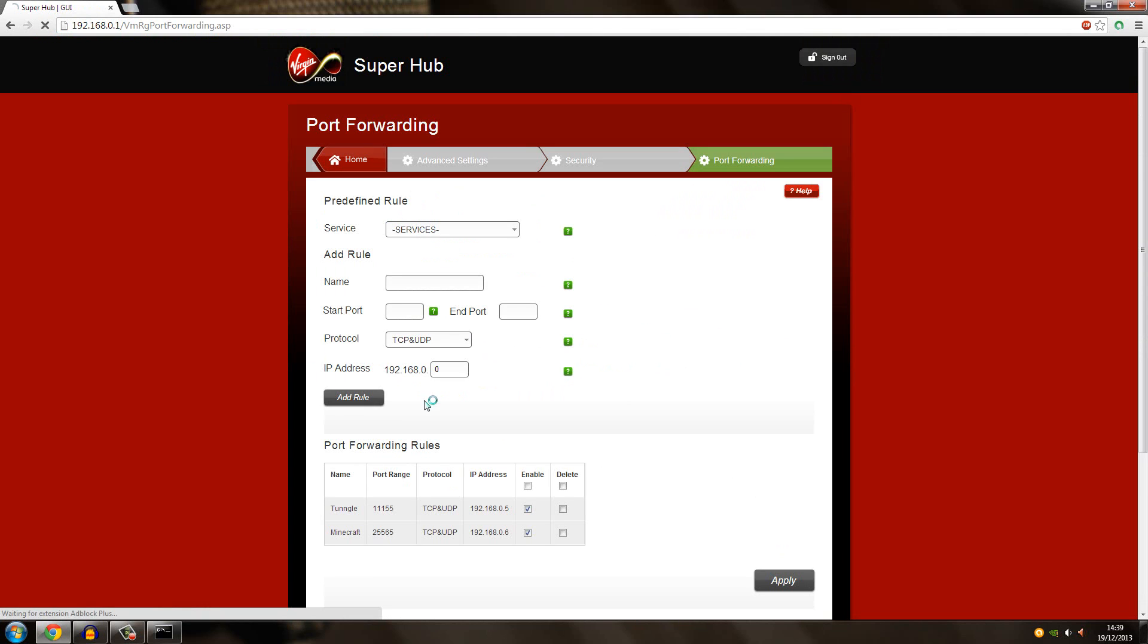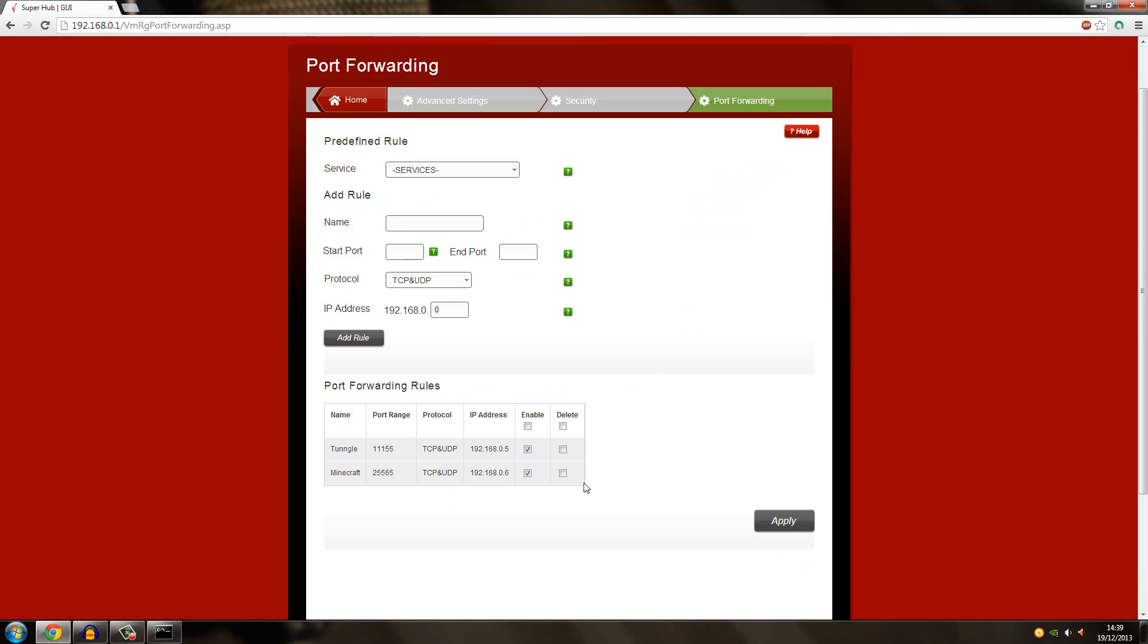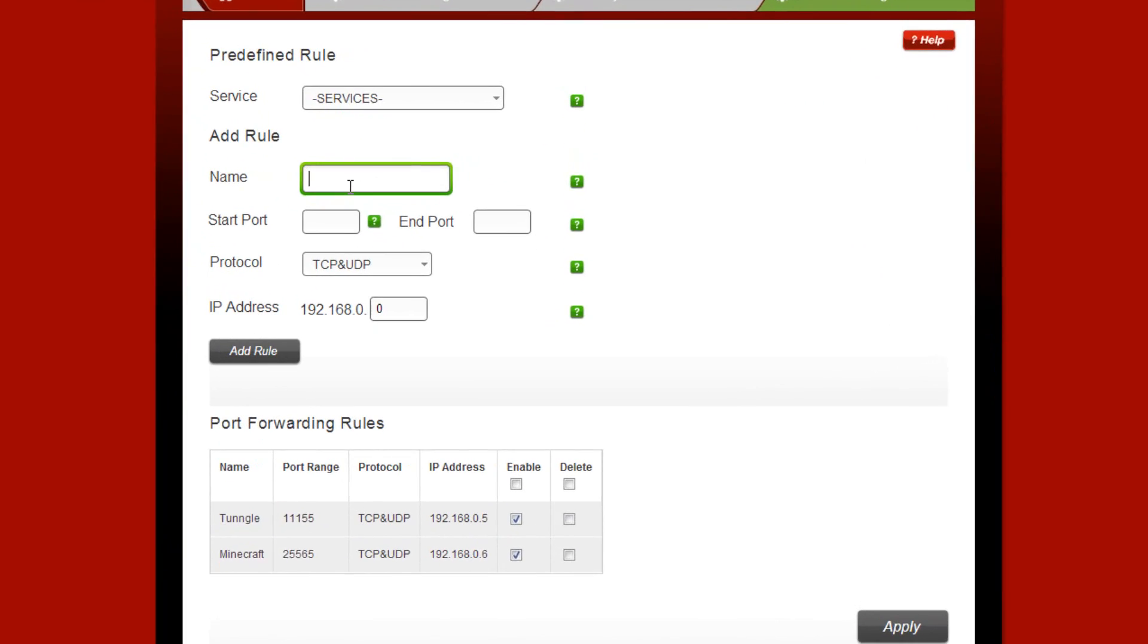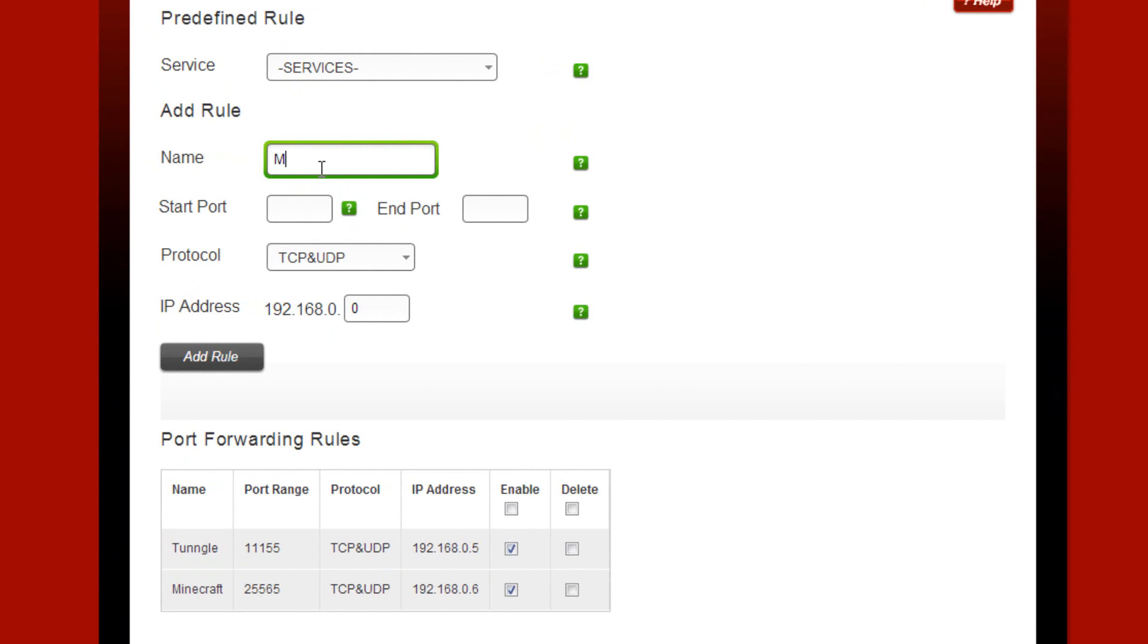After you go in, you've got to add a rule for port forwarding. As you can see, I already have a Minecraft port forwarding down here and it's 25565. So I will show you again.